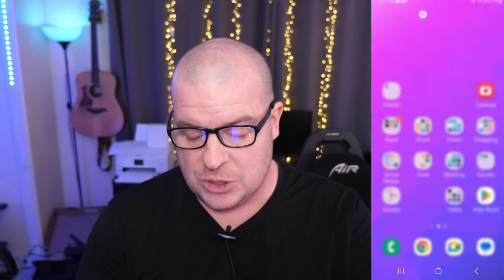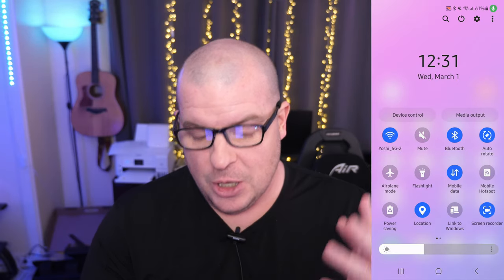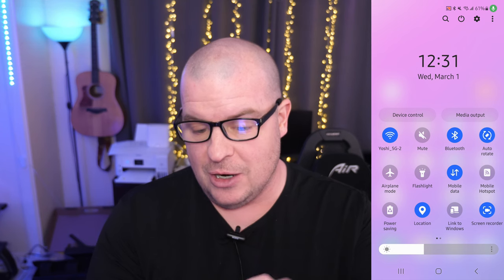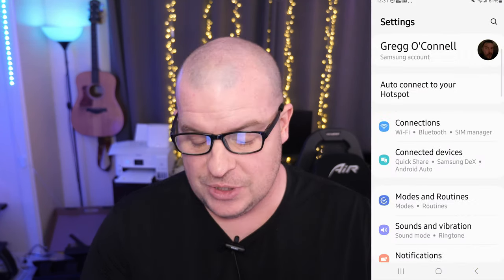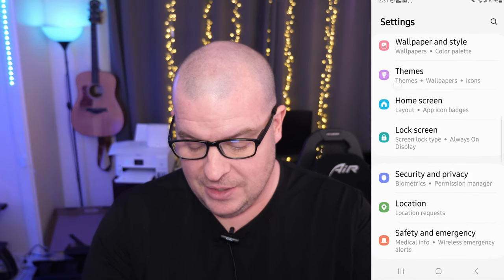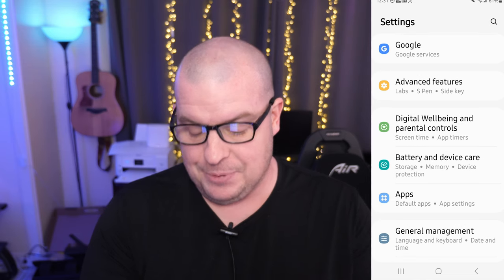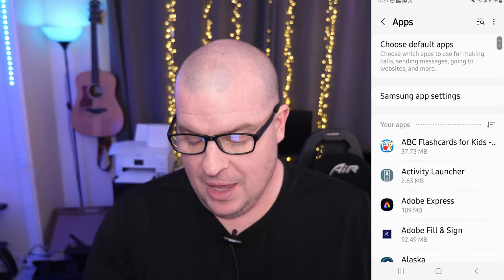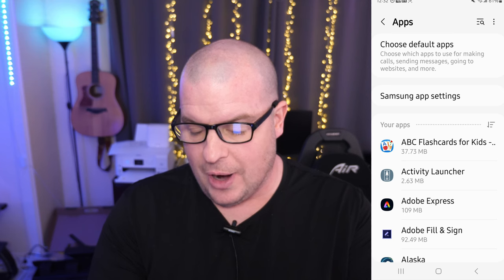So the first thing that you want to do is swipe down from the top twice and you're going to go into the gear at the very top right. That's going to bring you into settings. From here, you want to go down until you see apps. So tap on apps, and then from here, you're going to see your apps.